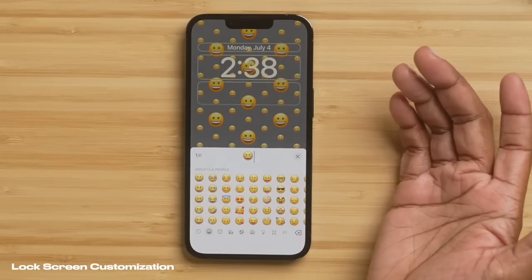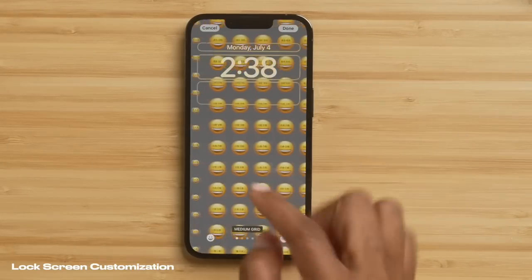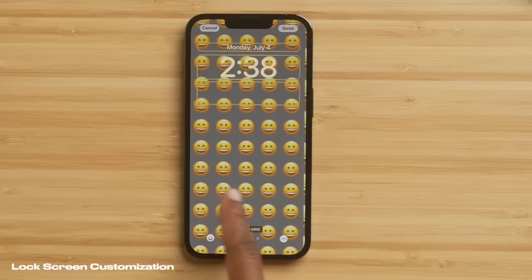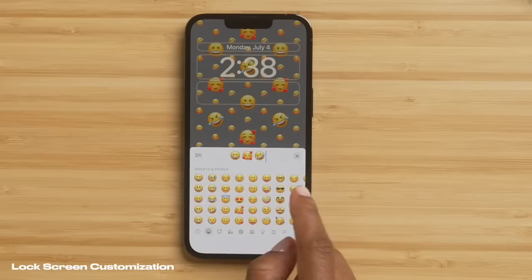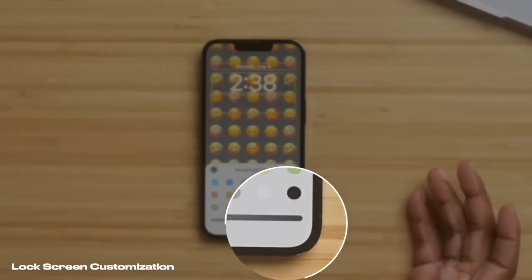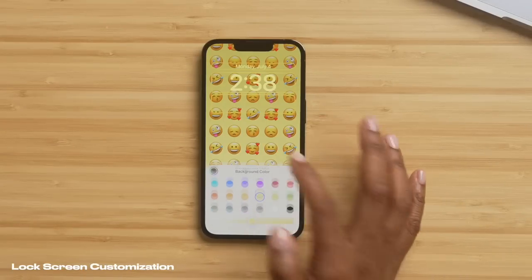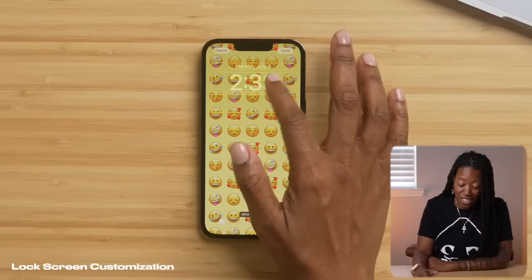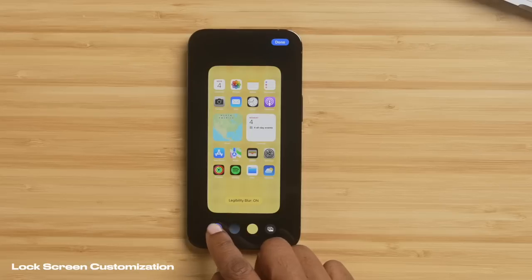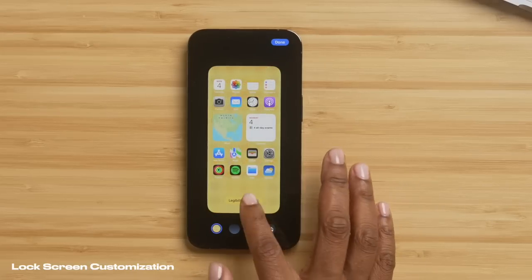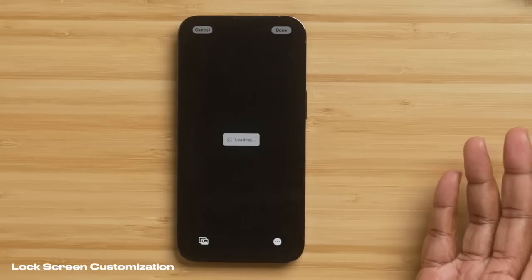You also have the option for an emoji lock screen, which is super cute because you can swipe right or left and choose all these different effects, or tap where it shows the emoji and choose the different emojis you want to appear. If you tap the three dots, the only thing you can change is the background color — so let's say I wanted to make it yellow, and boom. Now I have this emoji lock screen. I can set it as a wallpaper pair, meaning what's on the lock screen is on the home screen, or I can choose Customize Home Screen and select whether I want the blur on or off and choose a different photo for my home screen.